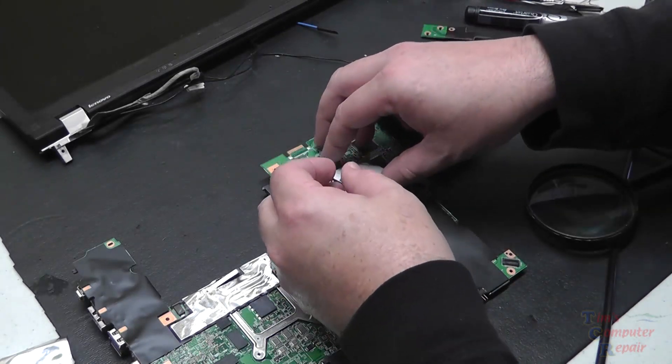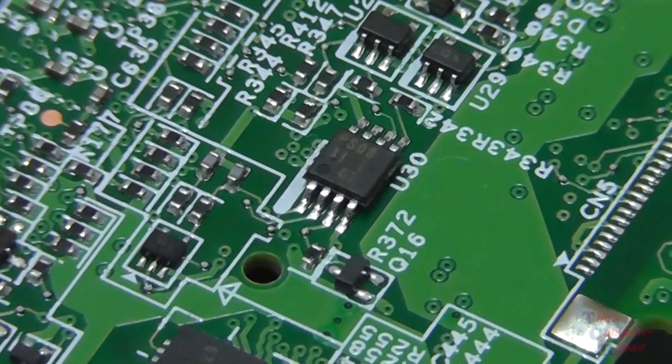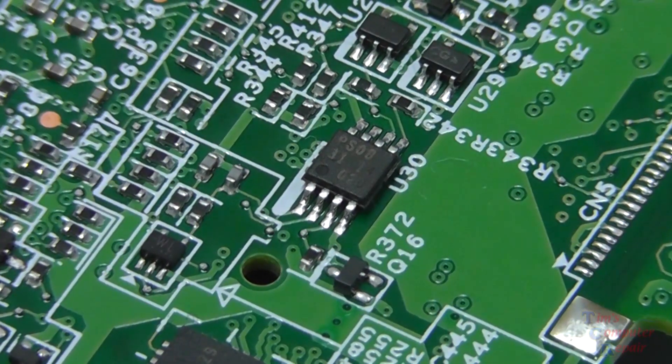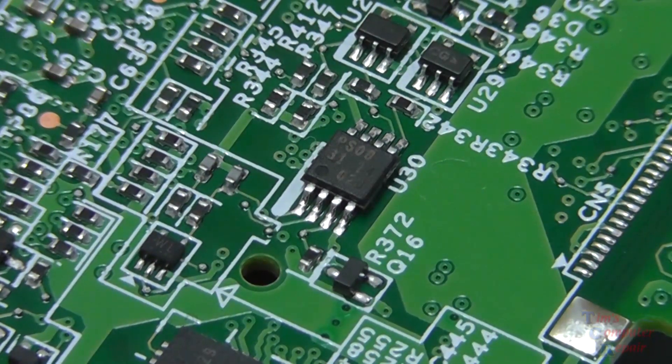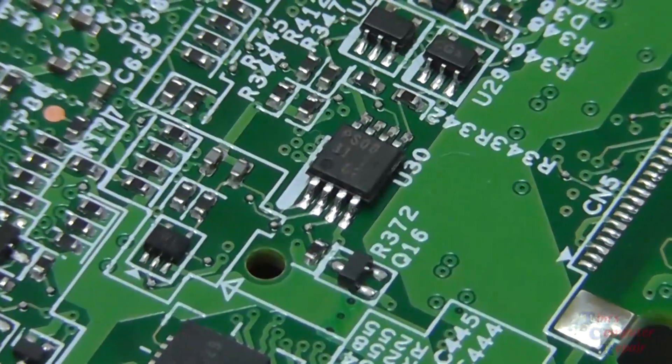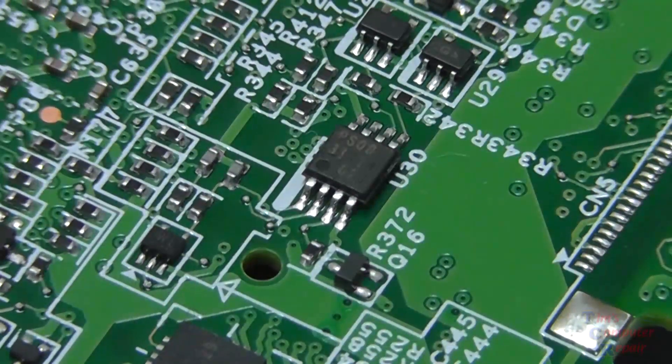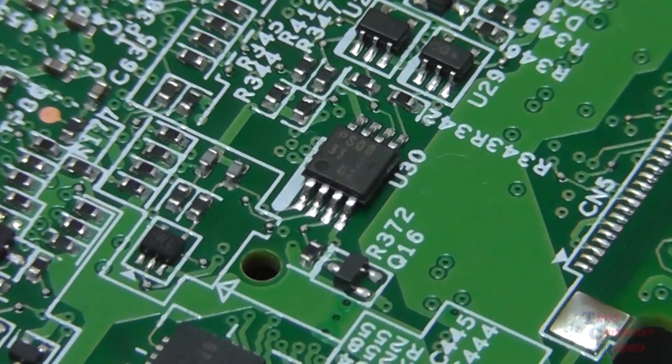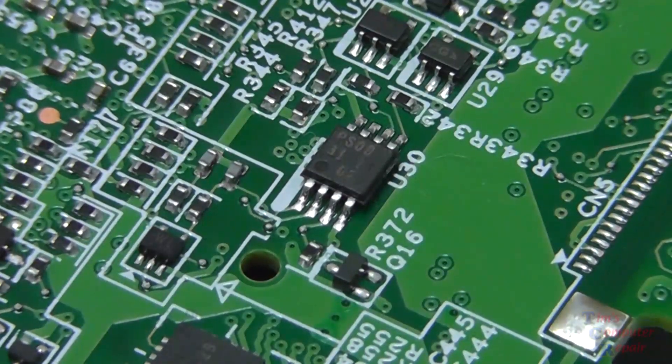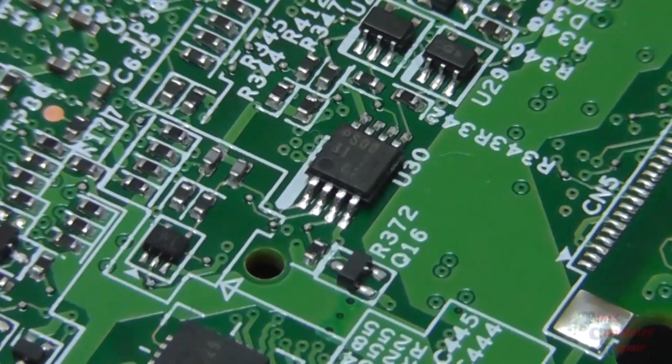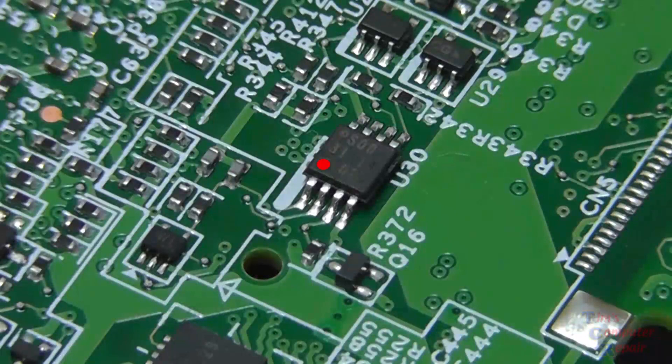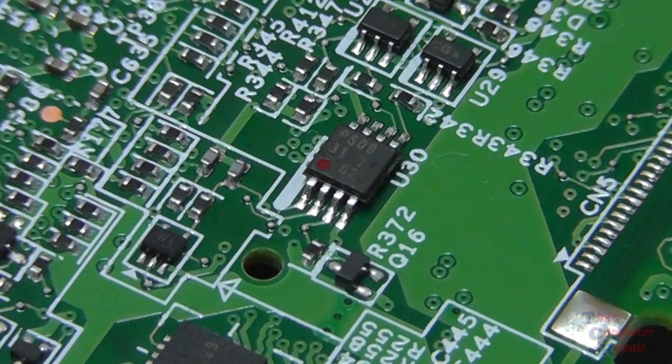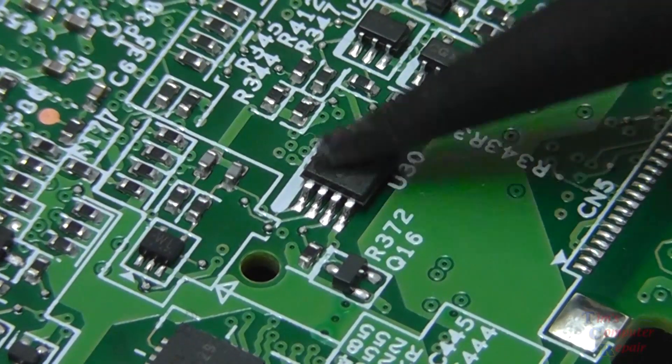But there you see it here, smaller than a pinky thumbnail, a pinky nail. There's your U30 stamp there on the board that I was talking about. That's what you want to look for. I also want to point out that you need to be careful the way this BIOS chip is oriented. Shown here in red, the circle identifies pin number one, so we want to be sure that the new chip goes on the same exact way.